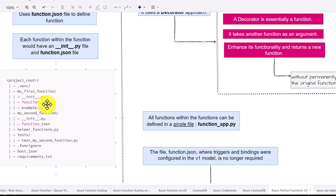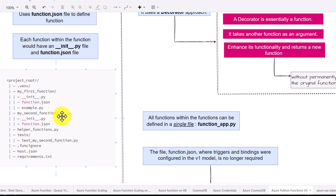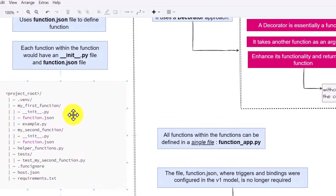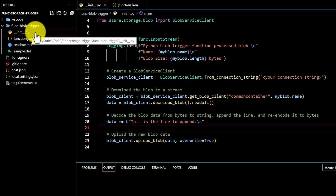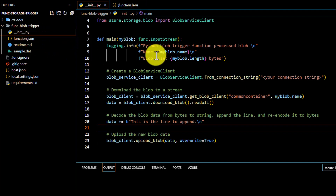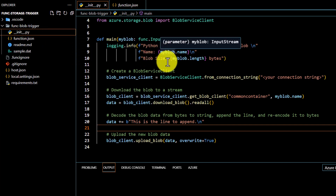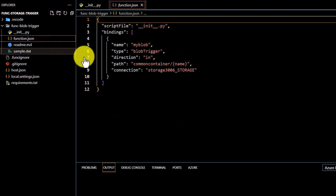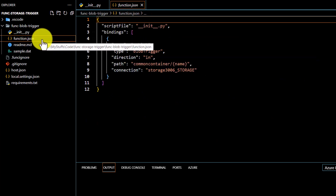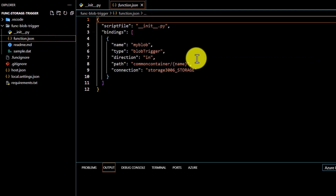If we are defining another function, we again have to define the __init__.py file along with the function.json file. This is the approach followed in programming model V1 — as seen in our earlier video where we defined an Azure function. You can see the __init__.py file where we define all our programming code, which is considered the entry point for our function, along with the function.json file that helps identify what kind of function we are creating.